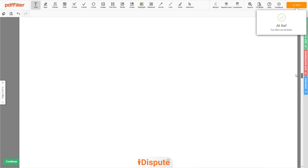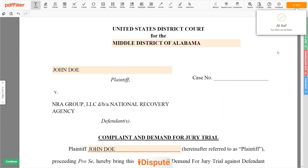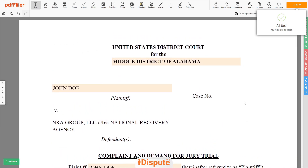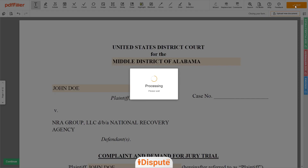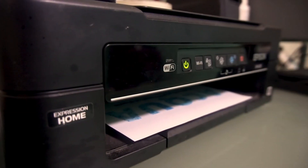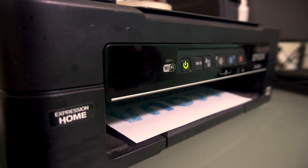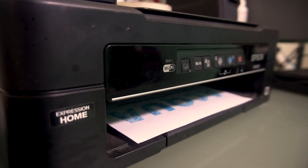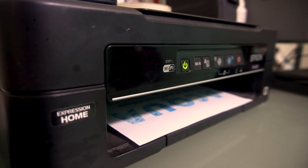Good job, your document is ready! Check your personal information one more time, and click the buy button. Proceed with the payment to download and print out the document from your computer.